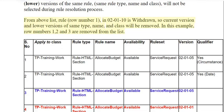From the above list, row numbers 1, 2, and 3 are removed from the list.